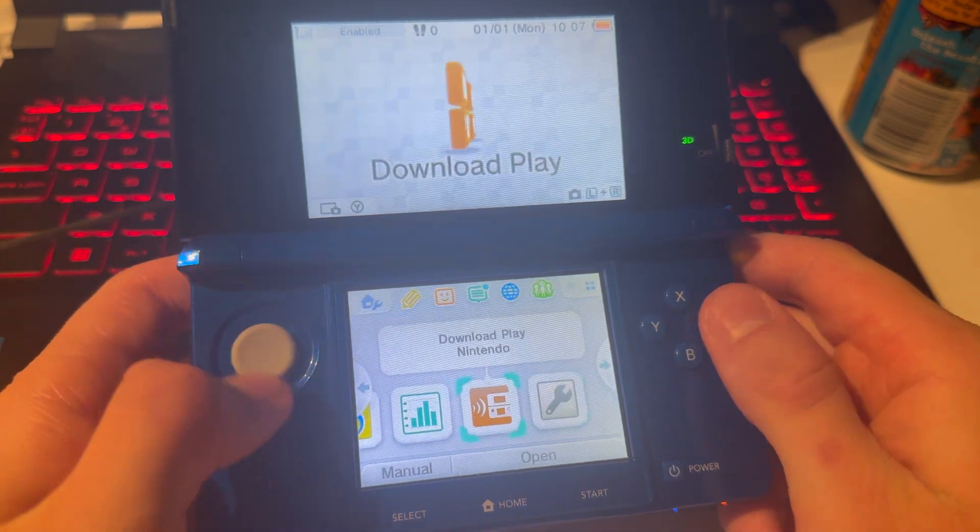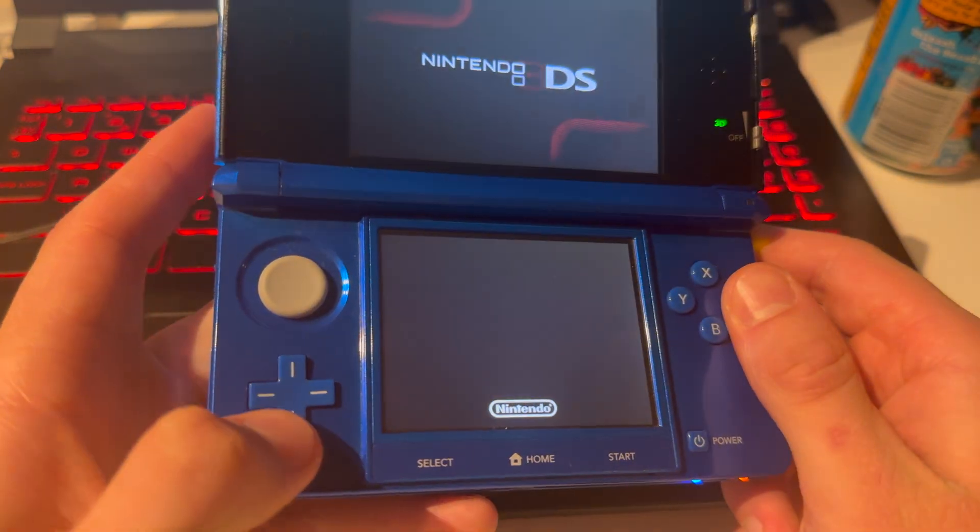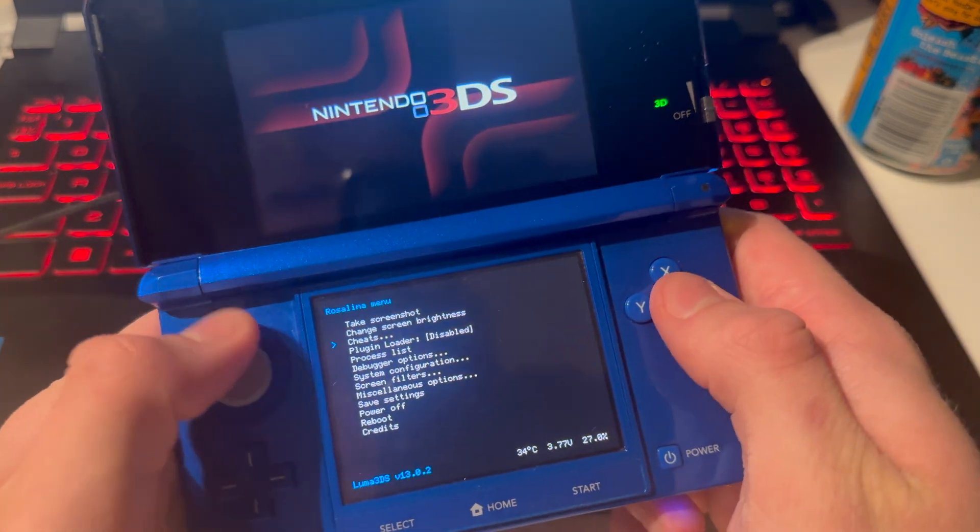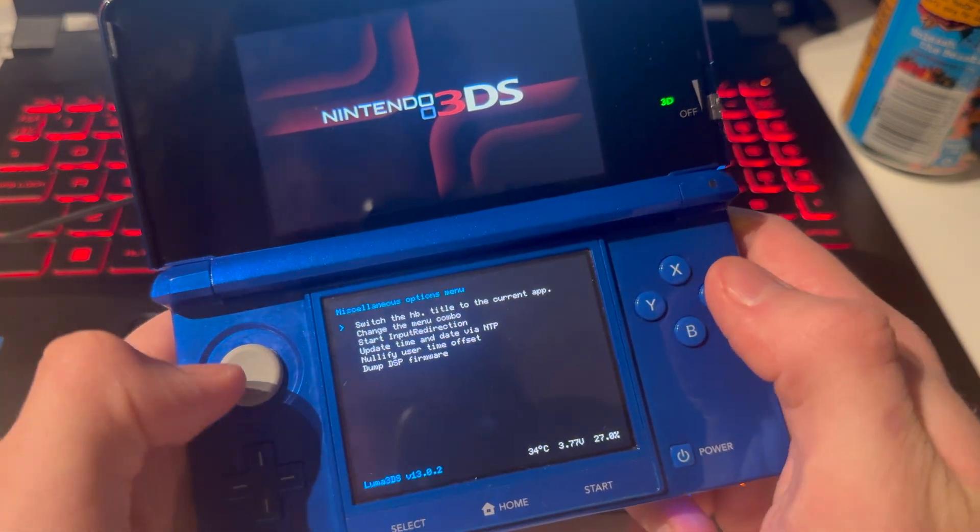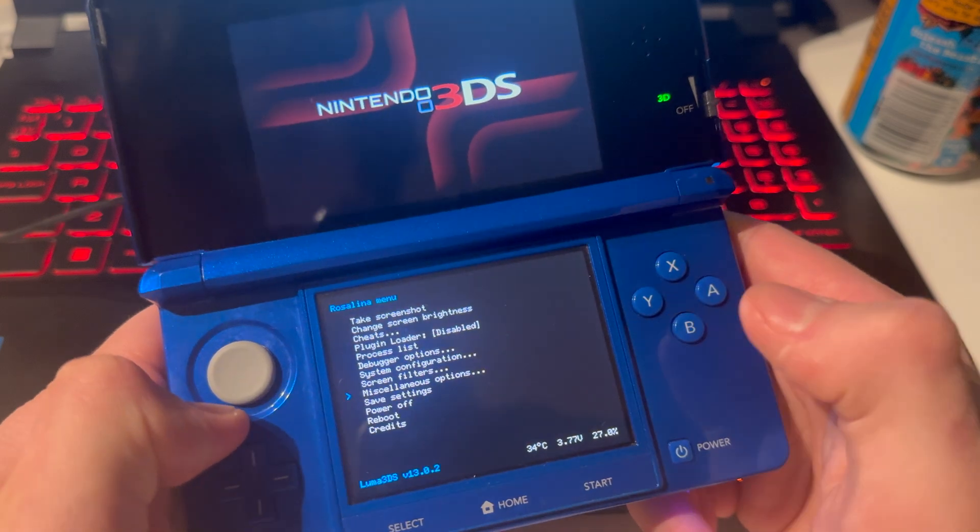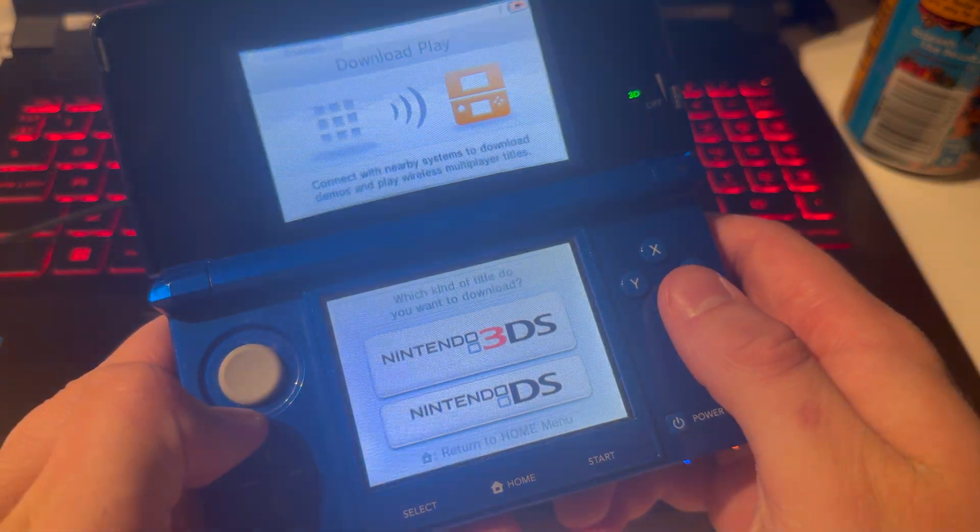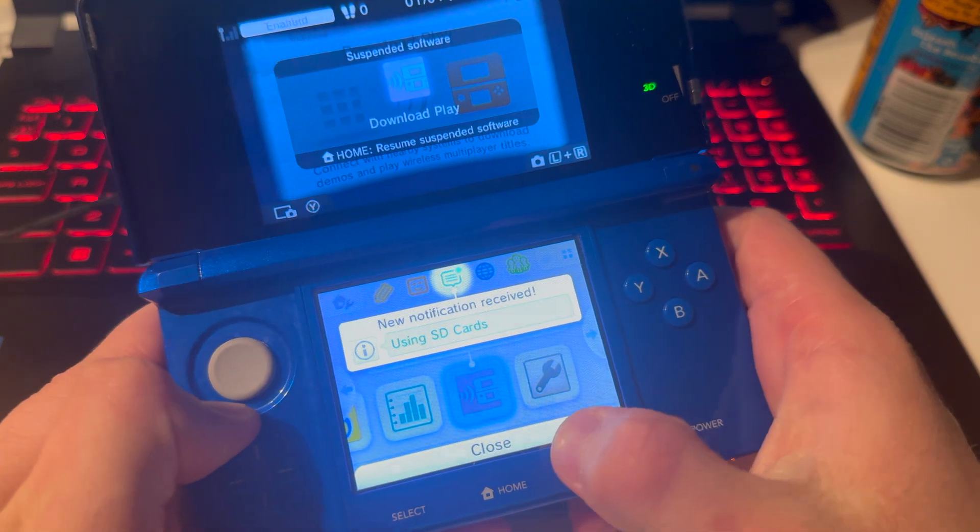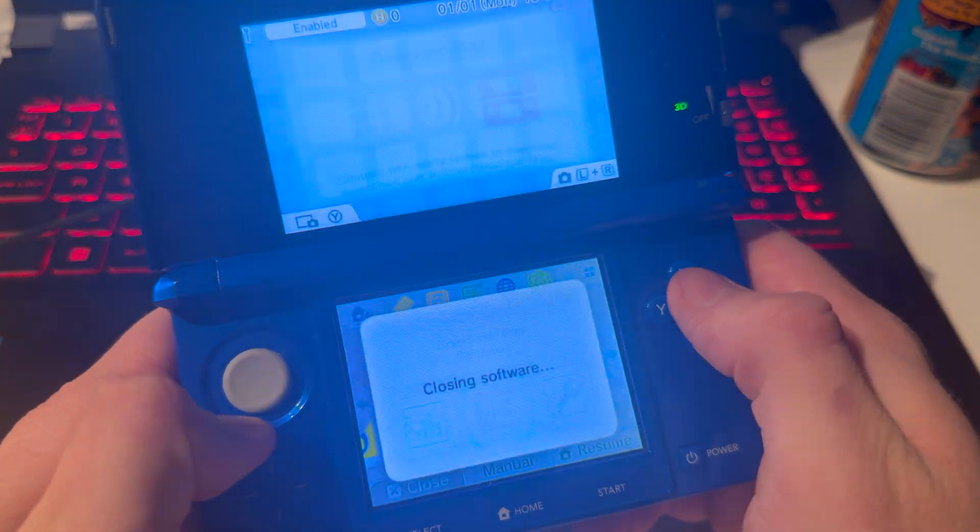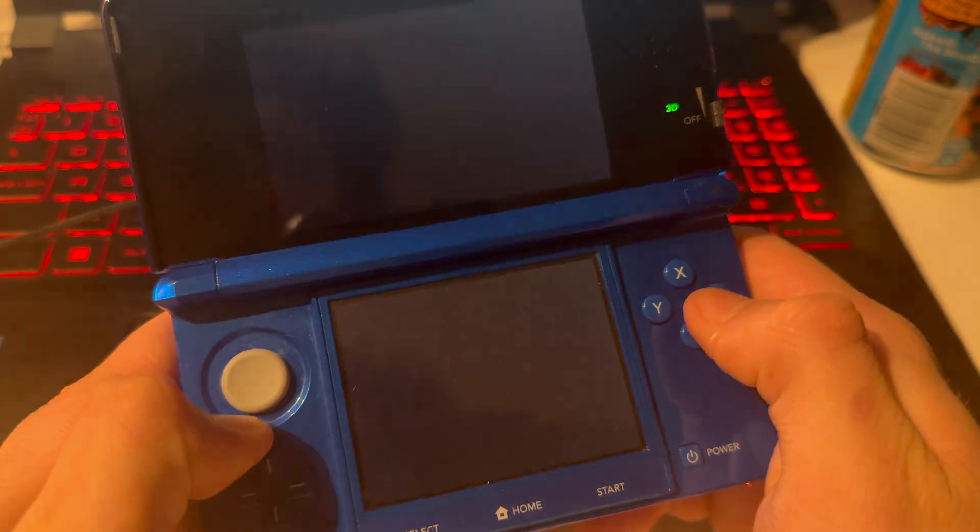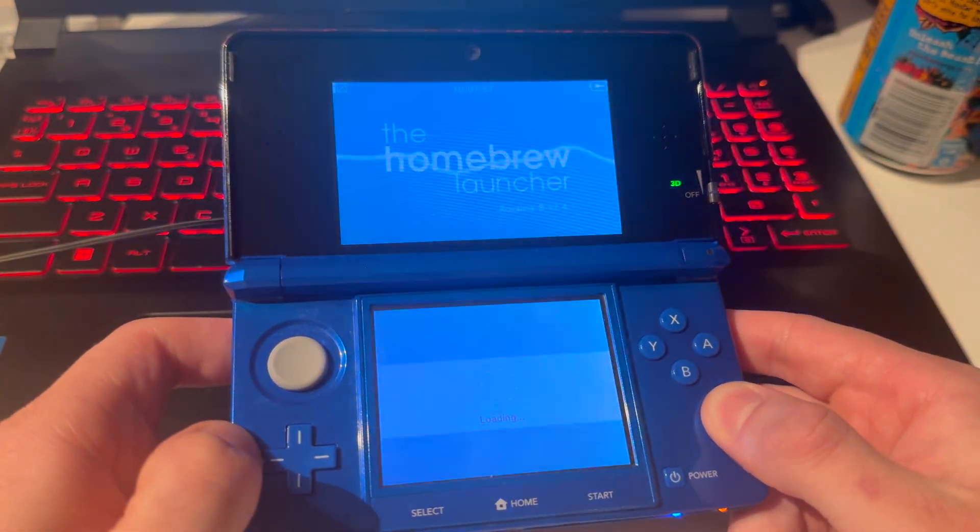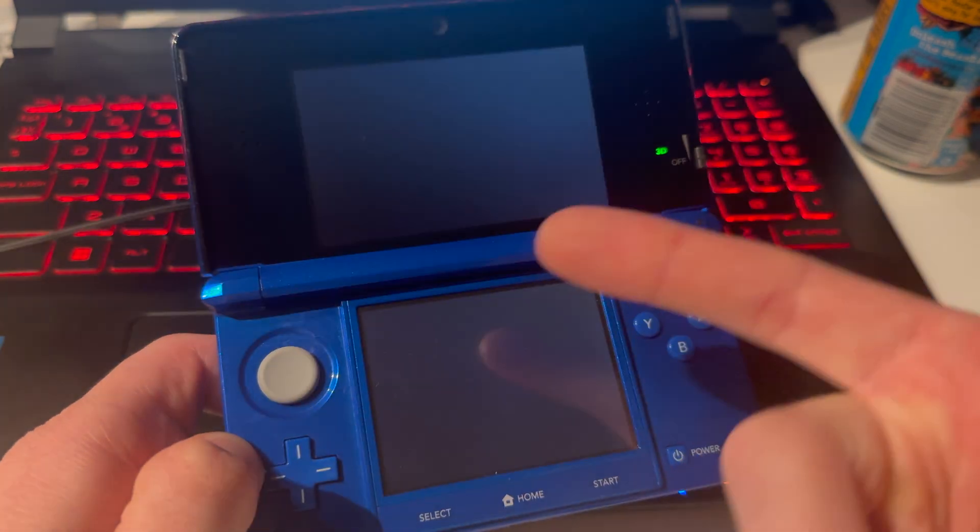So now I'm going to go onto download play. Press down, left, and select. I'm going to go down to miscellaneous options. Switch the HB. I'm going to go out of here. Press home. Close that. Close that. Open it up again. And this will open the homebrew launcher.